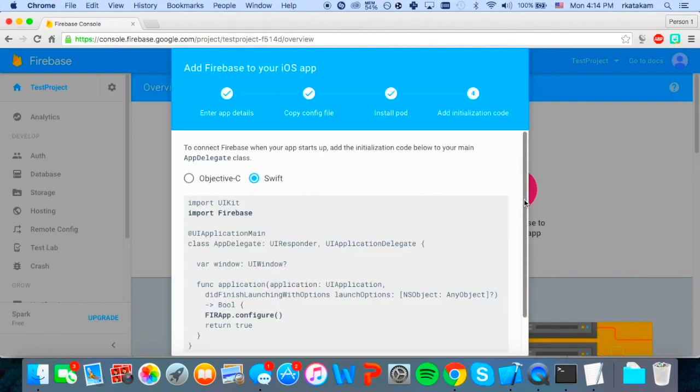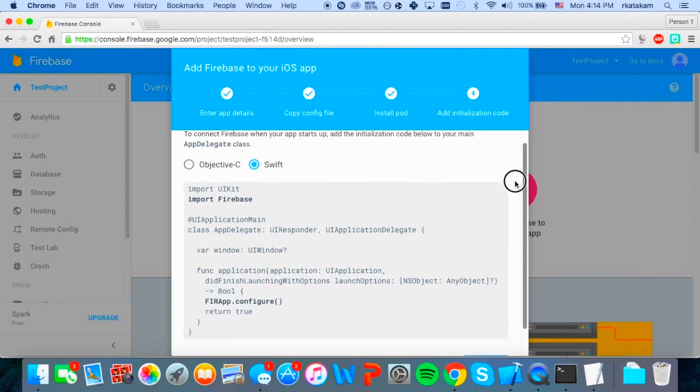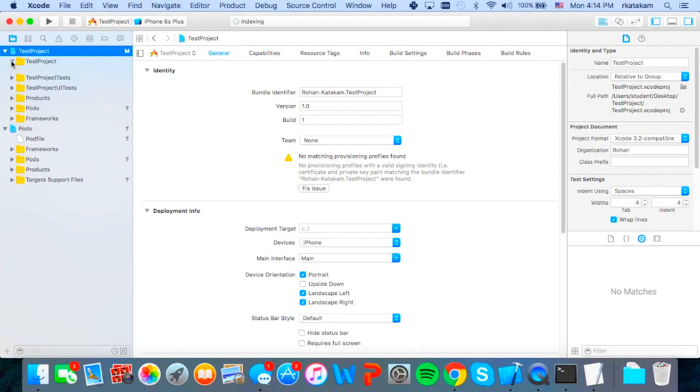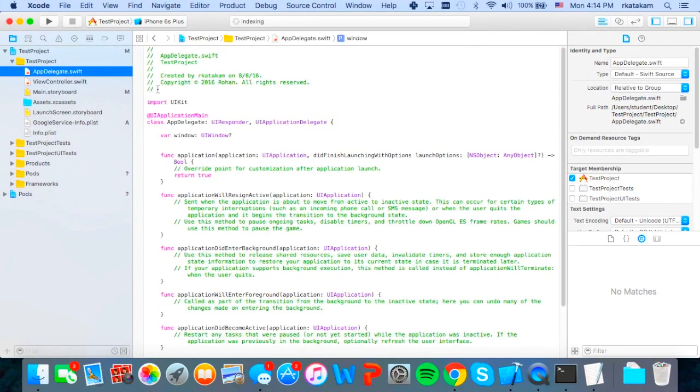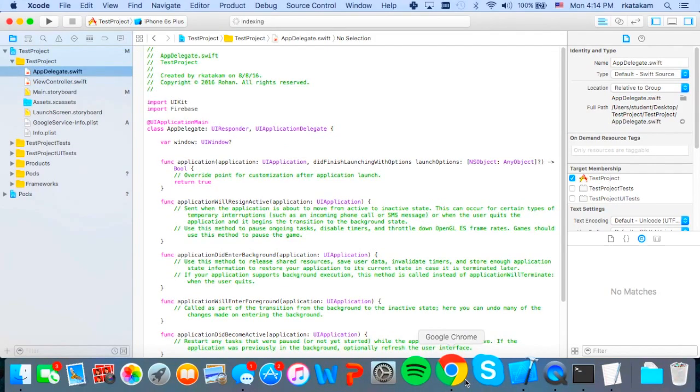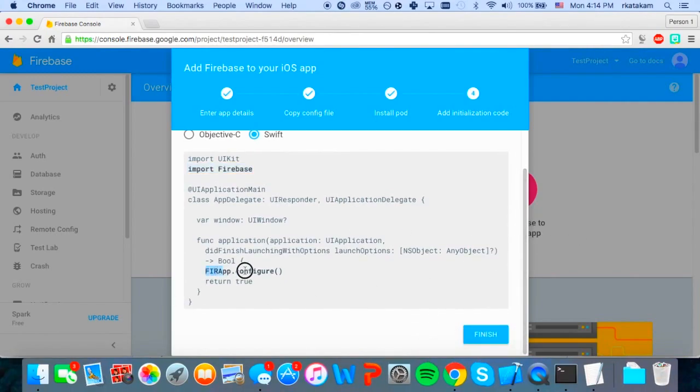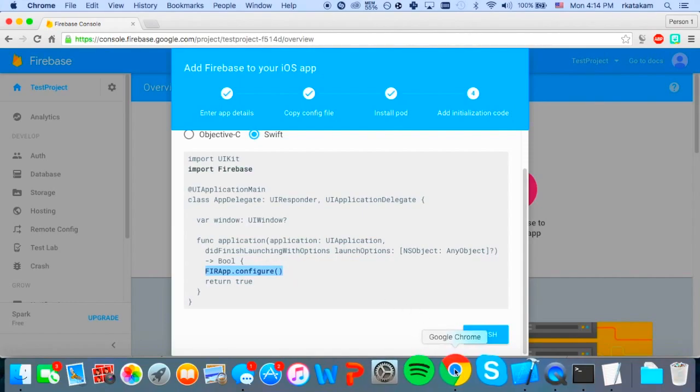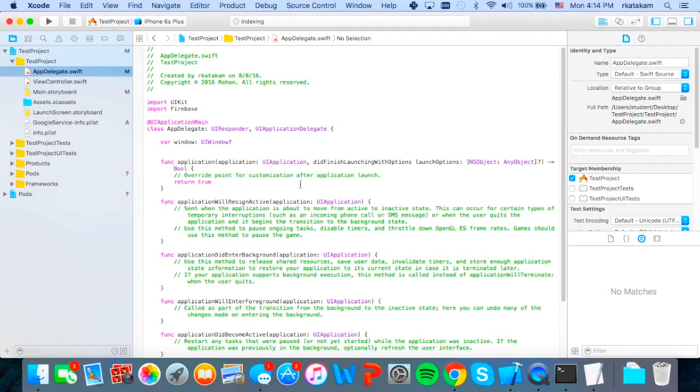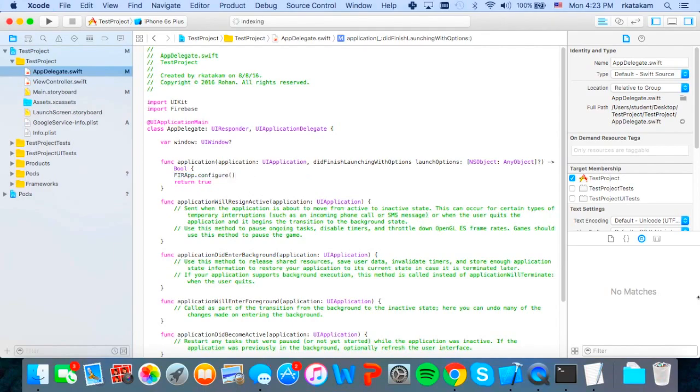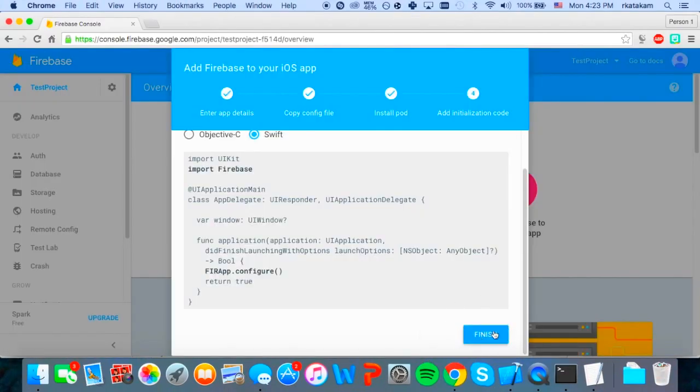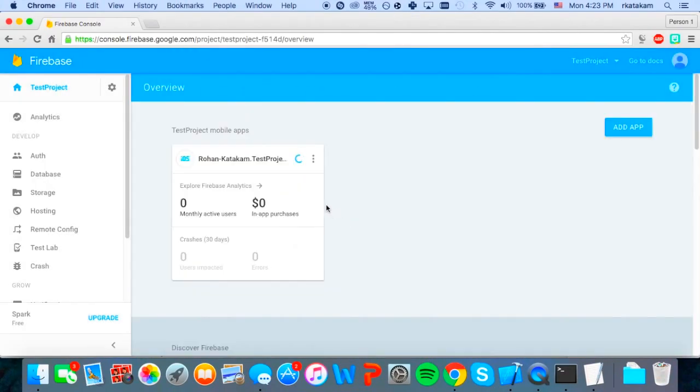So when we come here, we see the initialization code that we have to put into our app delegate file. So we'll just copy and paste that in. So we'll go back to the Xcode project. We can just close this and then go to app delegate.swift and just paste that right under import UI kit. And then we also have to paste this line right here, this Firebase.configure into this function right here, did finish launching with options. And once we put in those two lines of code, we can go back into our browser and finish this process. And it will show this in the list of apps.